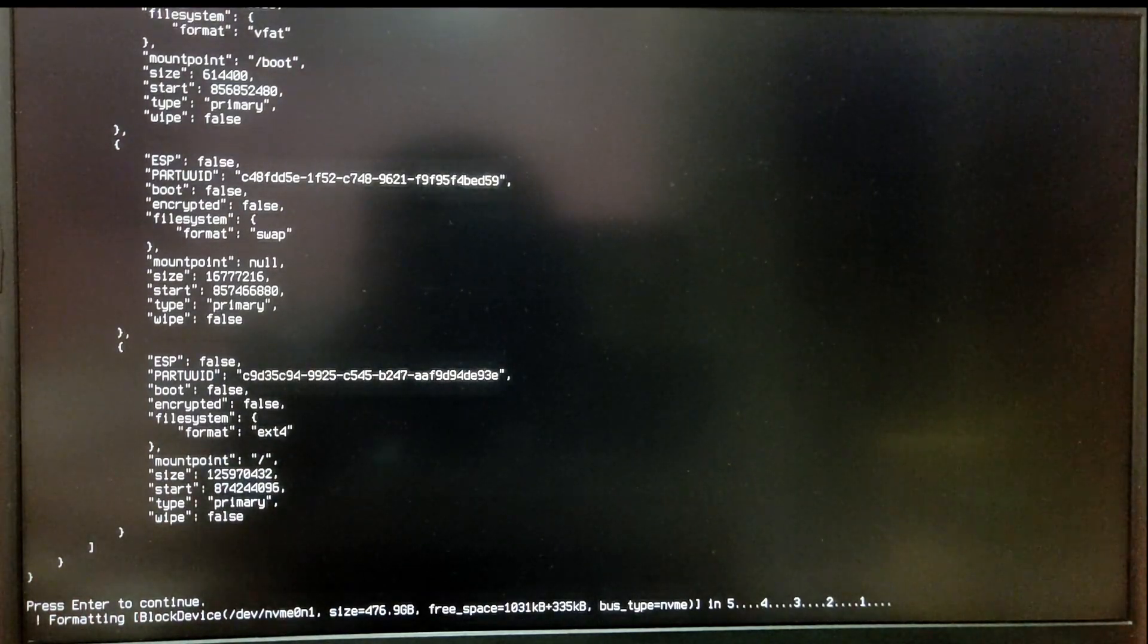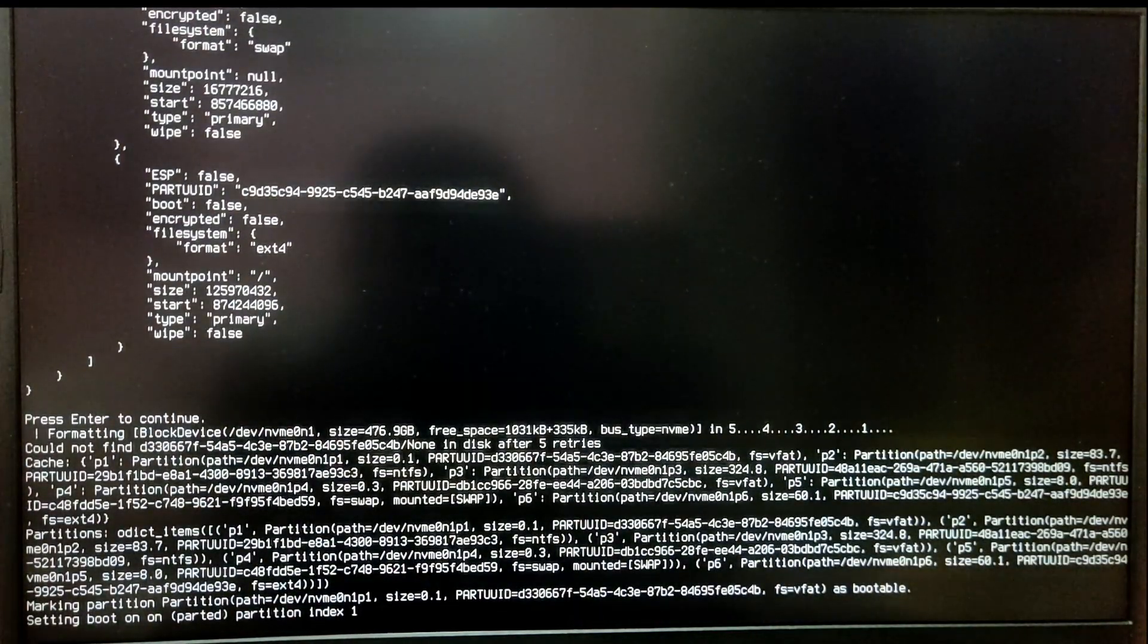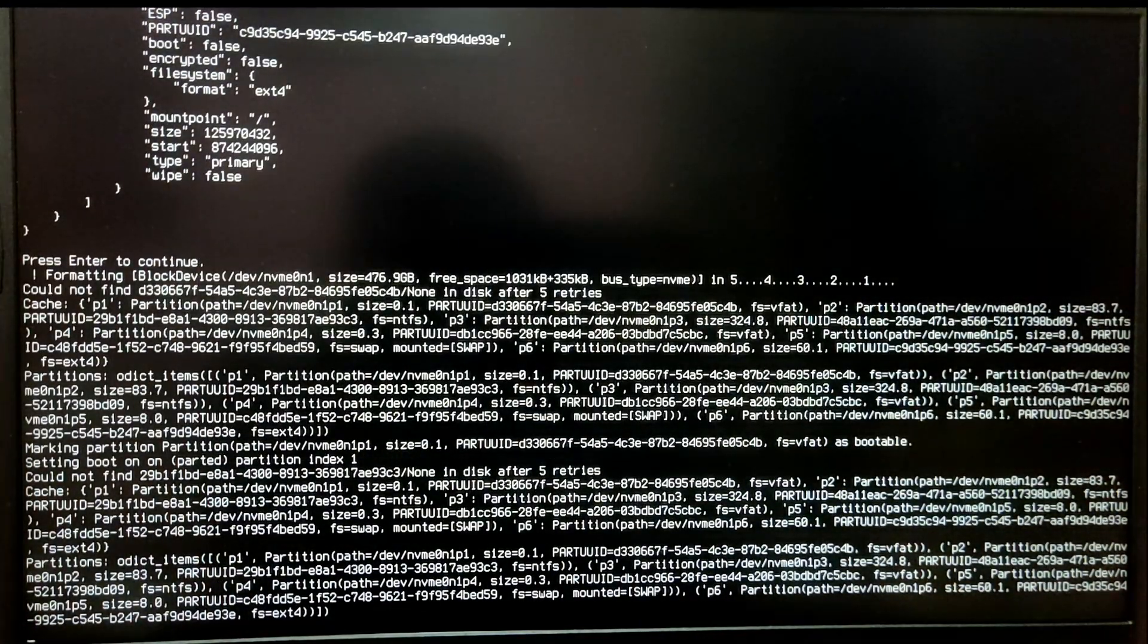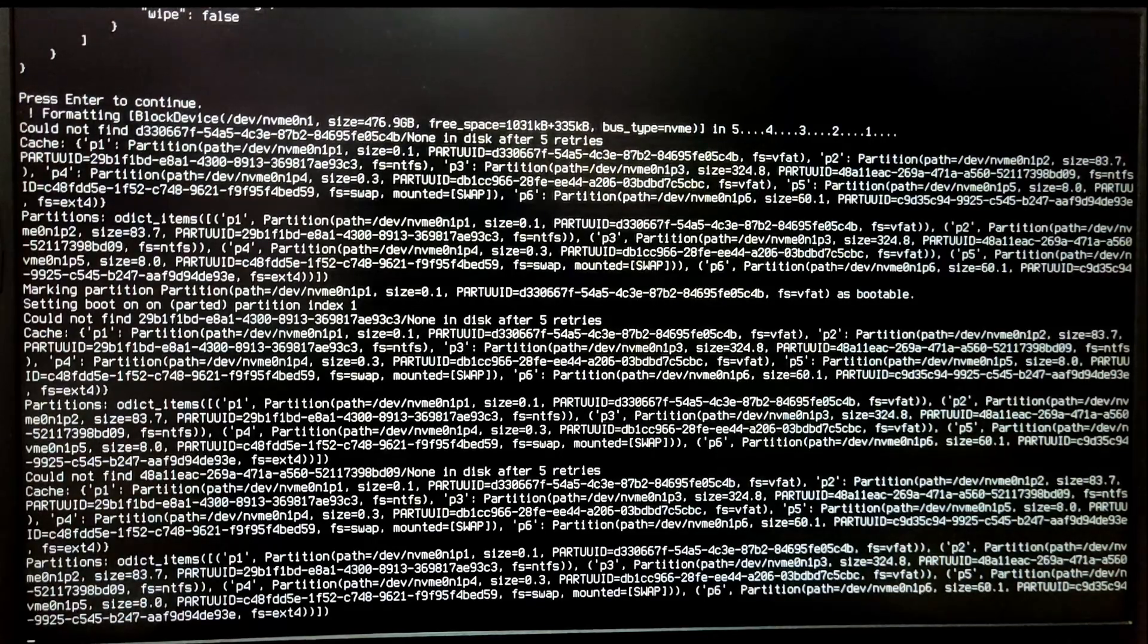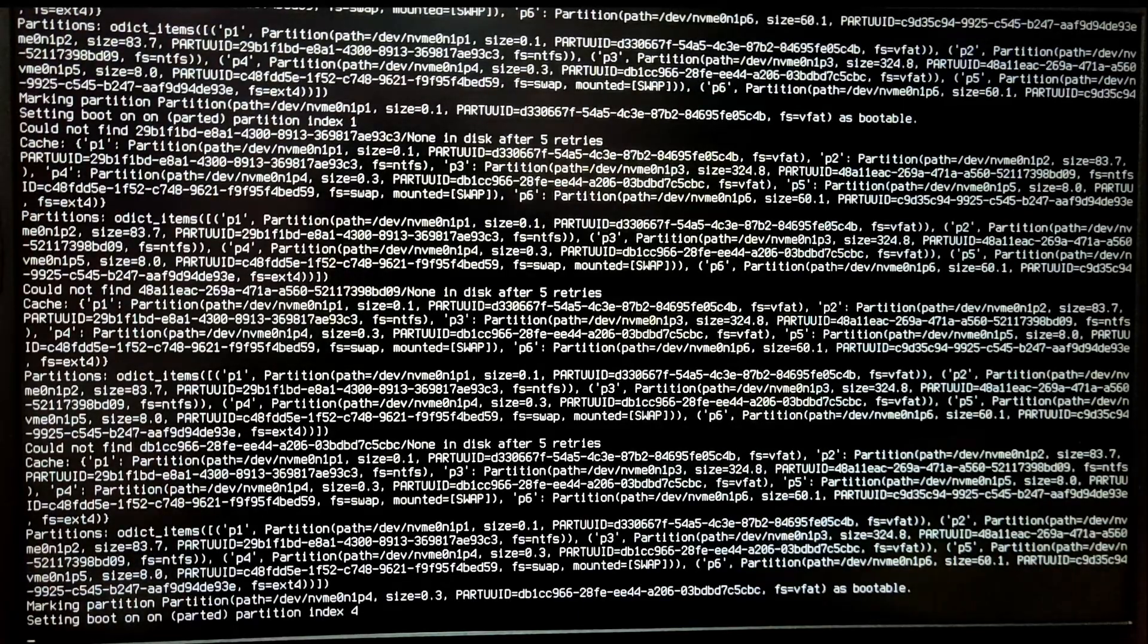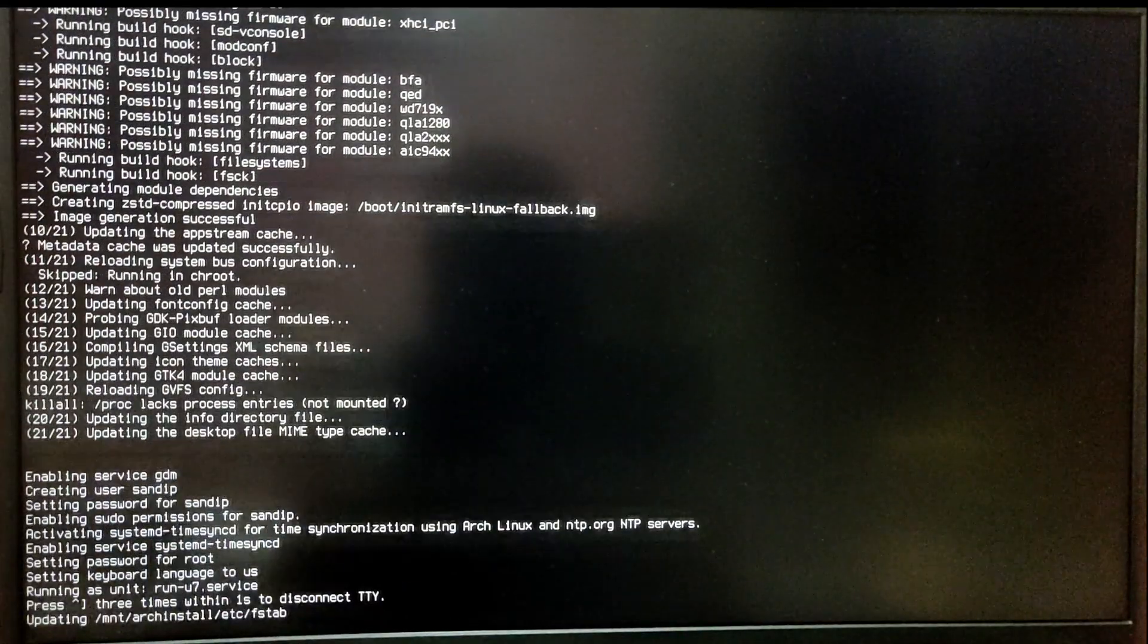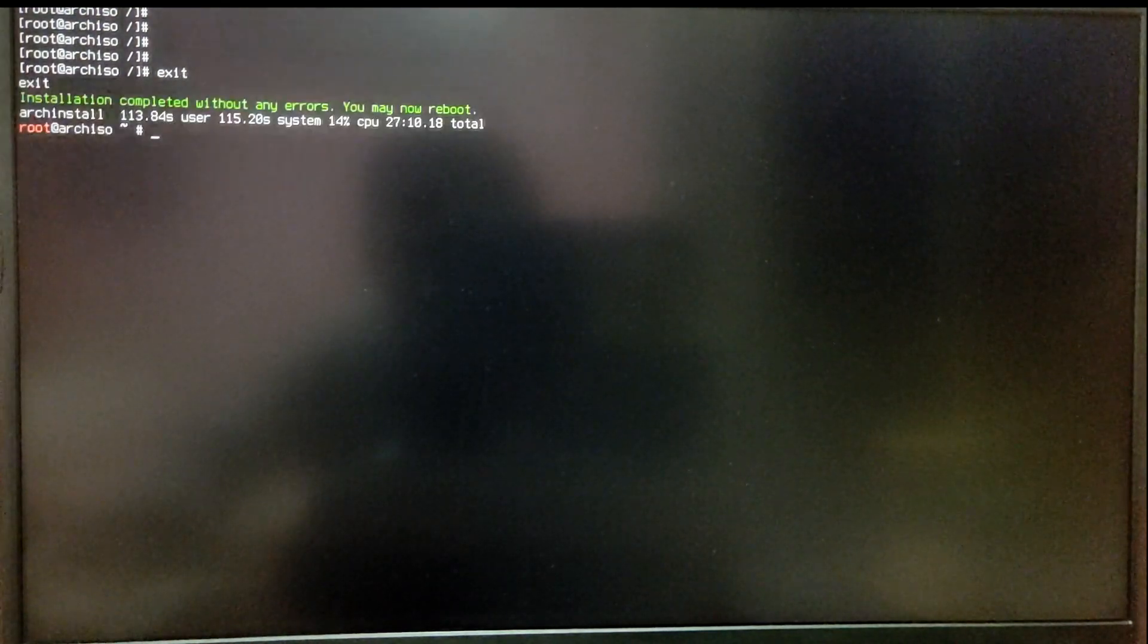I'm going to fast forward this part. So finally the installation is completed. Now you need to select the yes default option. After choosing that option, you need to type exit to exit out of chroot and then reboot. Your computer will restart.